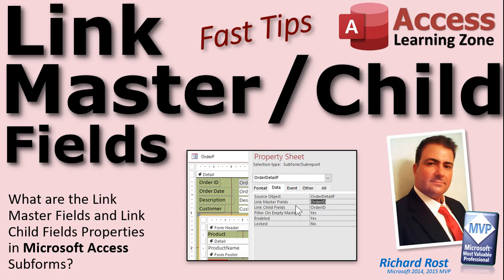Welcome to another Fast Tips video brought to you by AccessLearningZone.com. I am your instructor, Richard Rost.